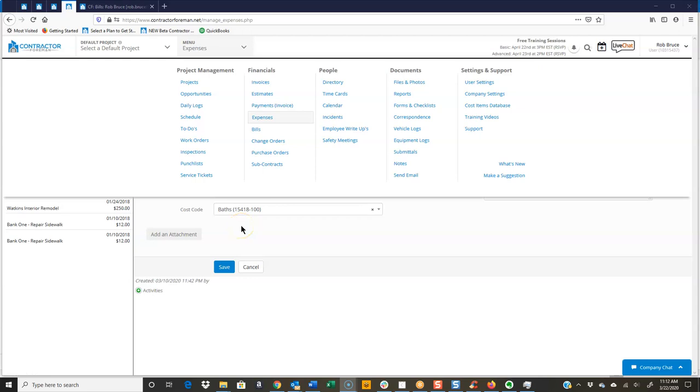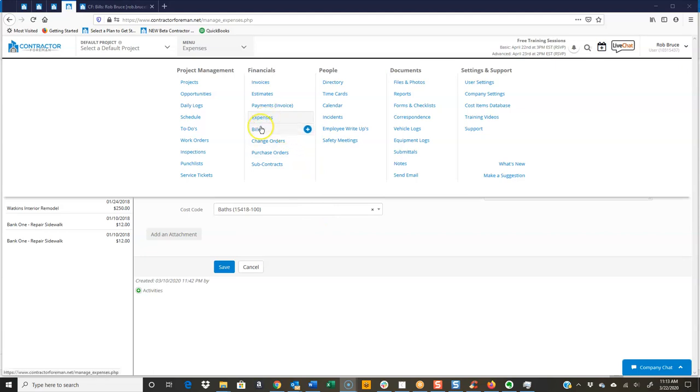Well, hi everybody. Hey, appreciate you taking a few minutes and watching our video here. And today what we're going to do is go over the difference between expenses and bills.